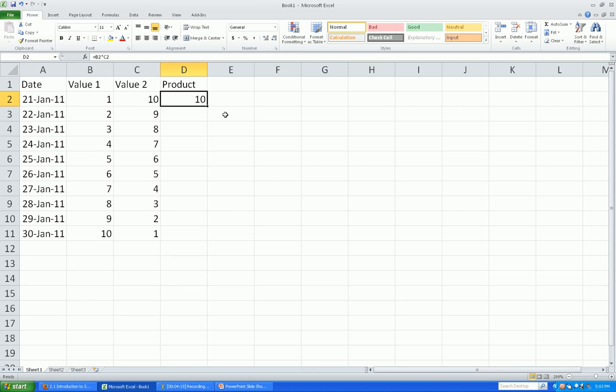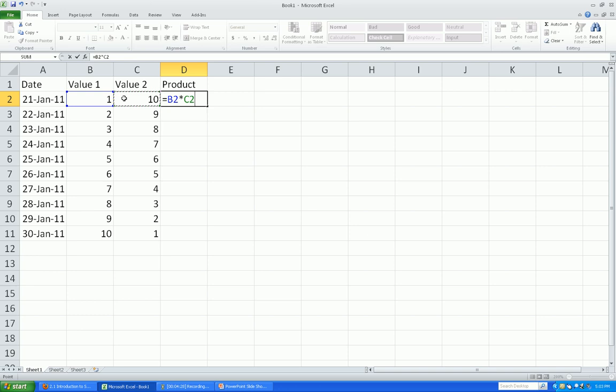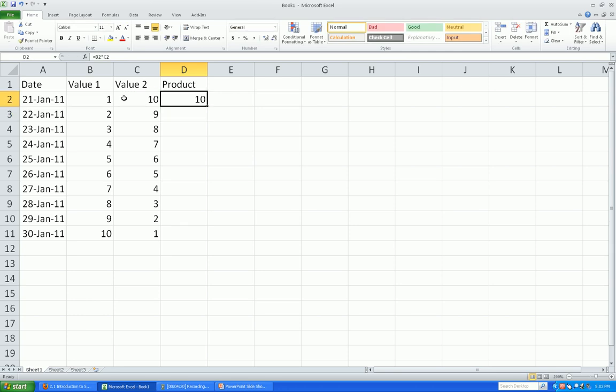All right. Another way I can do that, let me show you this. I'll control Z so I undo it. I'm going to say equals, and I can click, hit my multiplication symbol, and then click. Hit enter. And so I'm using, really this is known as cell references. So rather than 1, I'm using cell reference B2 and cell reference C2.